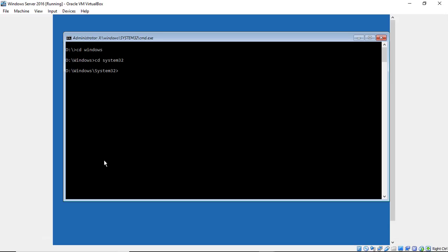Now we're going to rename the utilman.exe file. So what that does is it normally gives us the electronic keyboard for people with disabilities. So we'll type in rename utilman.exe to utilman.old. Or you can use 1, 2, 3, 4, 5, 6, whatever it is you want.